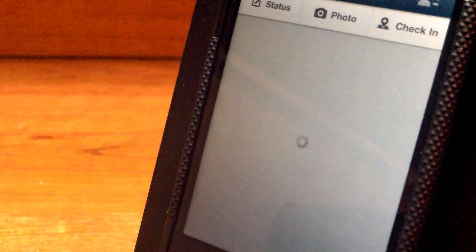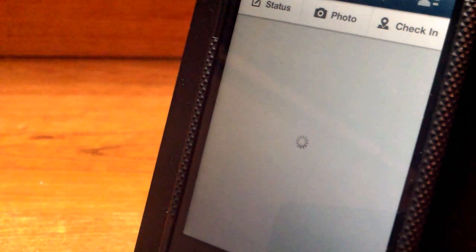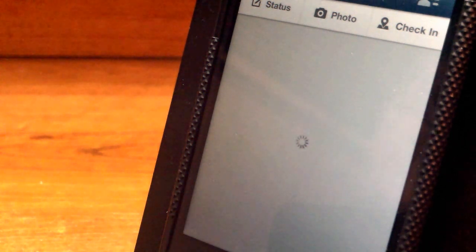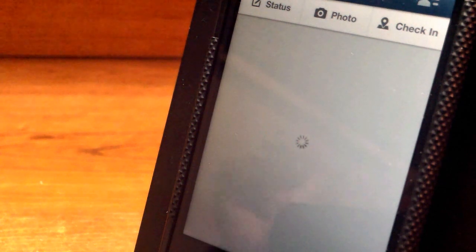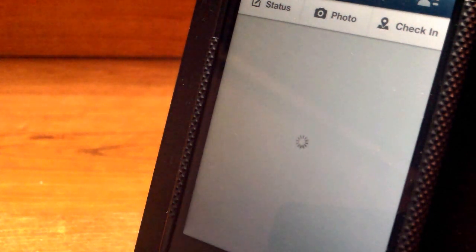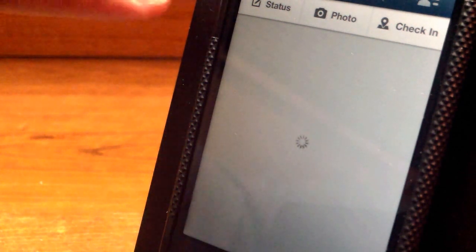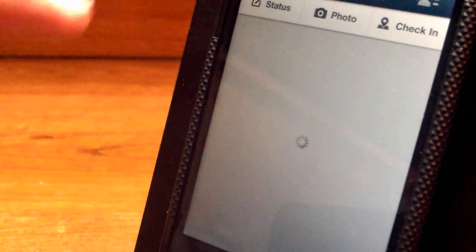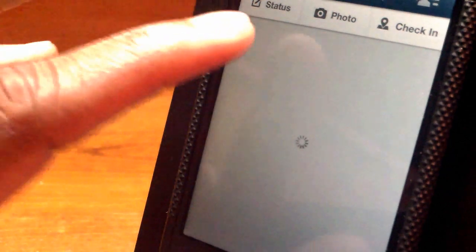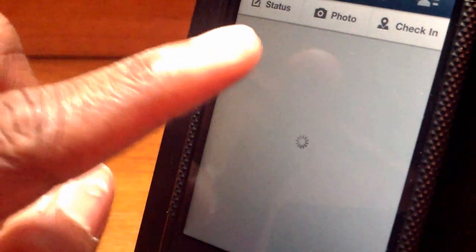Alright, and let's continue on while we let it load. At the very top, you still have the normal blue-gray color scheme with your three bars right there at the very top. You also have status, photo, and check-in for your statuses.